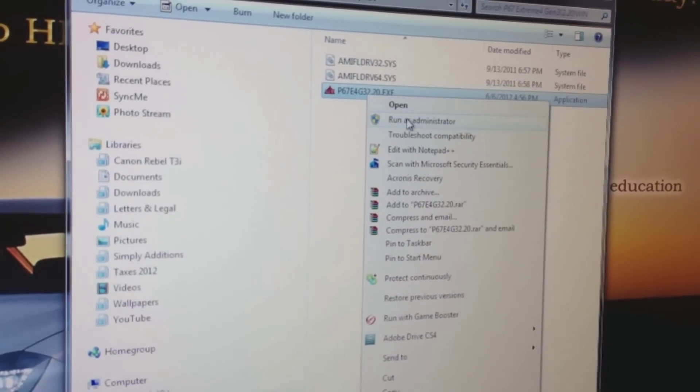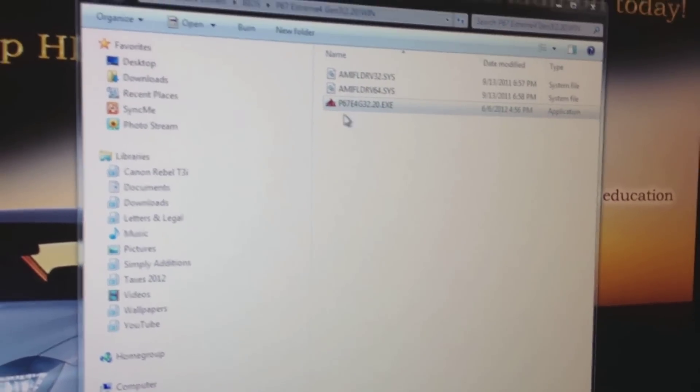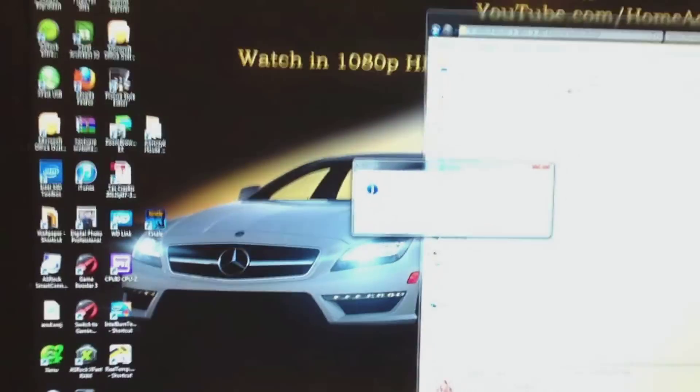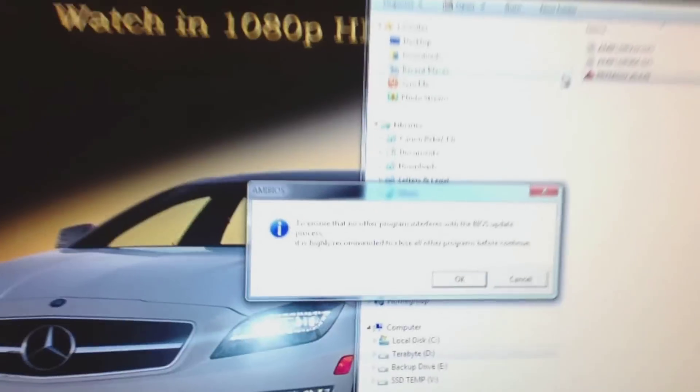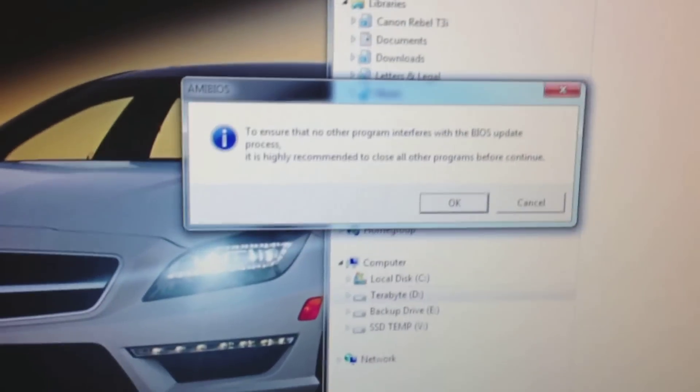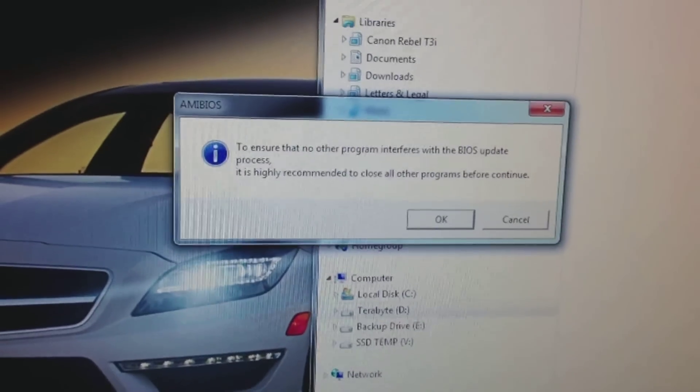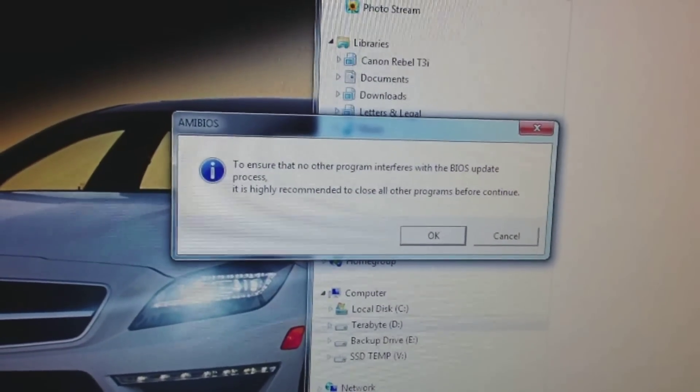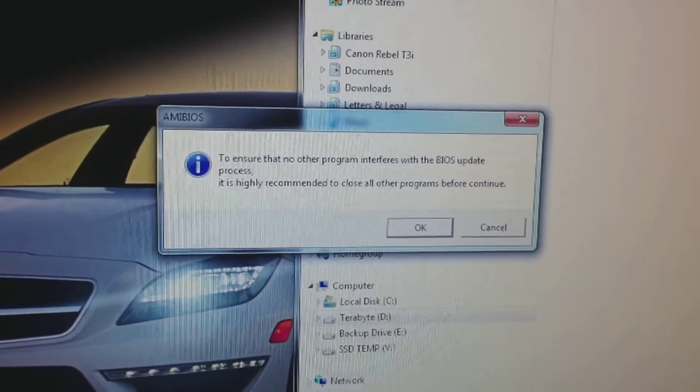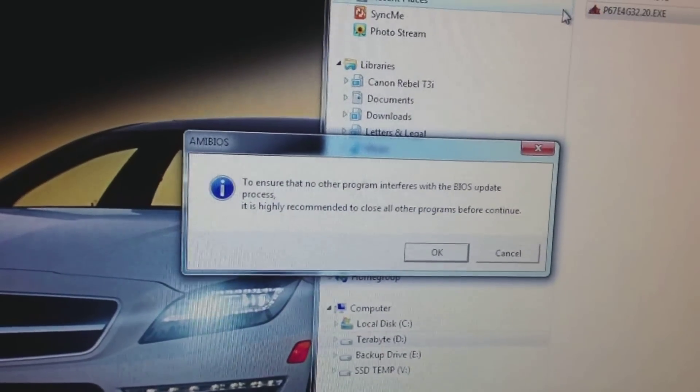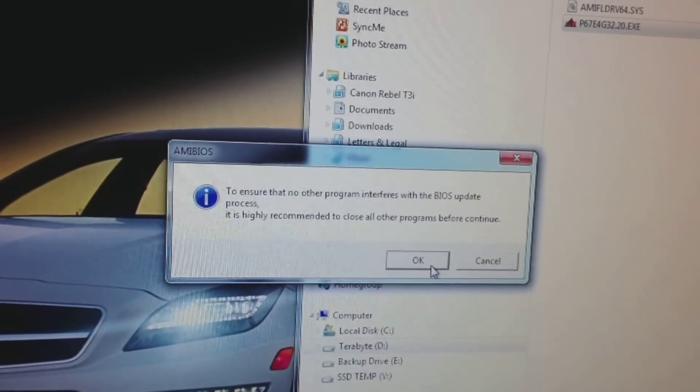I right-click it, run as administrator. I don't have any other programs running, so I'll click OK.